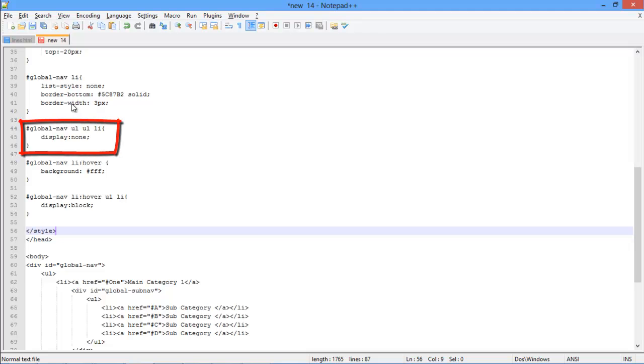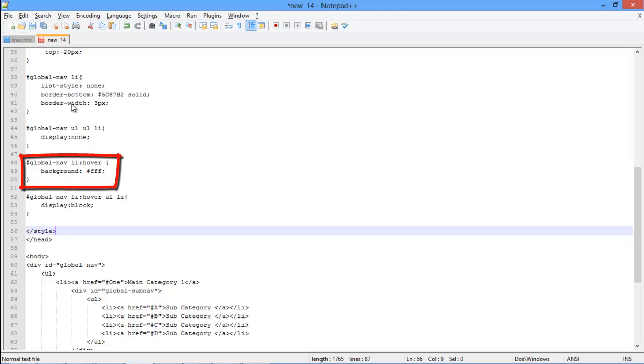This means that the effect will be applied on the li, which is inside an unordered list, which is nested inside another unordered list that can be found in global-nav class. Next we will work on the hover effect, which will be defined here in which we have specified the color, which would be changed once the mouse hovers over the option.